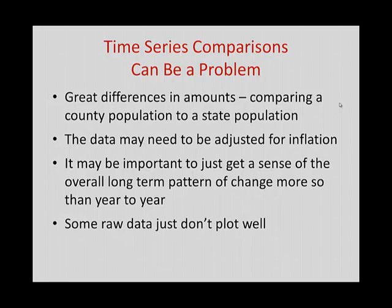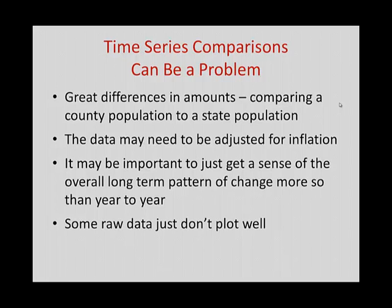So what we need to do is figure out different ways to standardize the data. One of the ways that we do this that everybody is generally familiar with is we take all of the income in a state or all of the income in the United States and we divide that income by the number of people. And we get a value called per capita income. And per capita just means per head or per person.